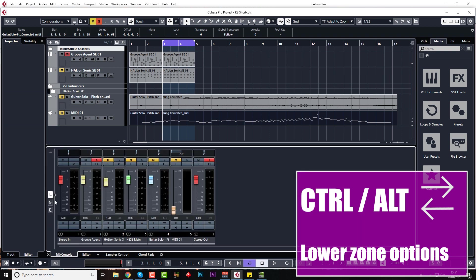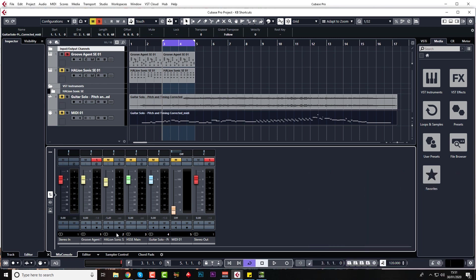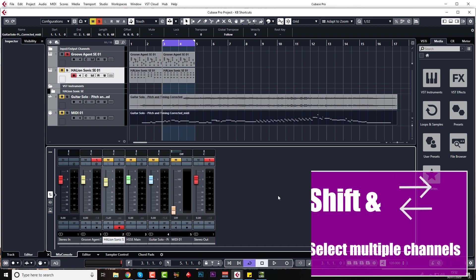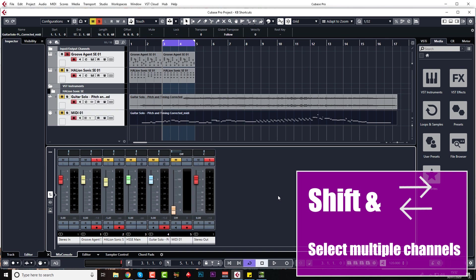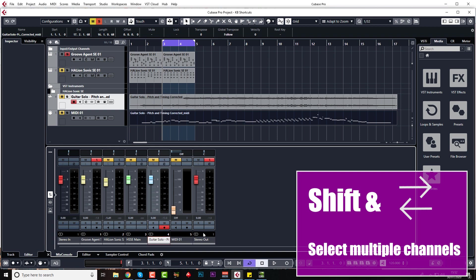So that's Control Alt or Command Option. You can also highlight a track with your mouse, but obviously you can do this with your keyboard as well. If you hold down Shift and use your left and right arrows, you can start selecting multiple channels. This works in the mixer as well on F3.